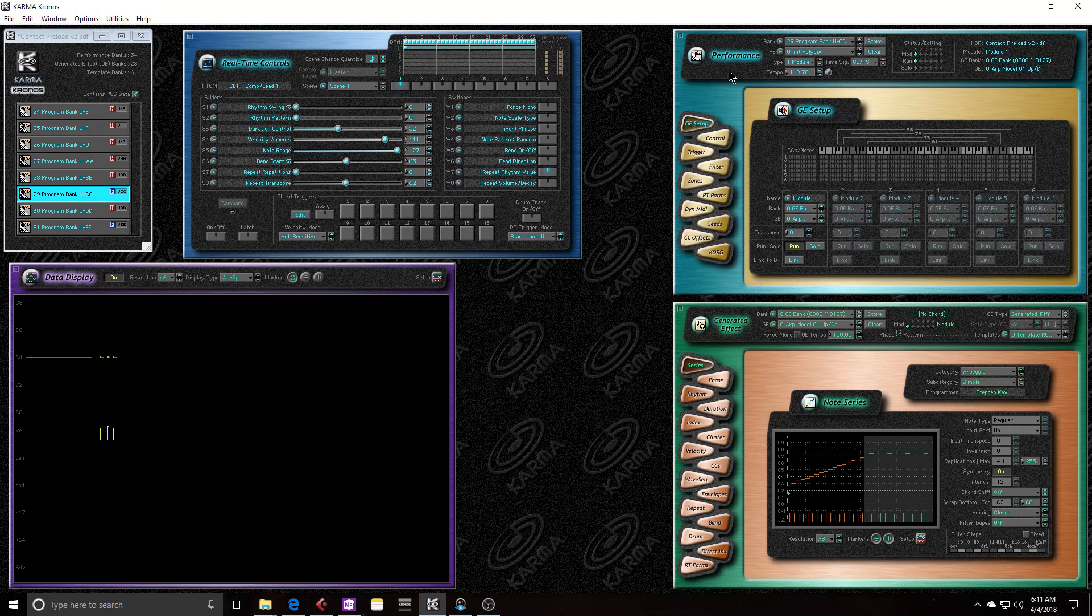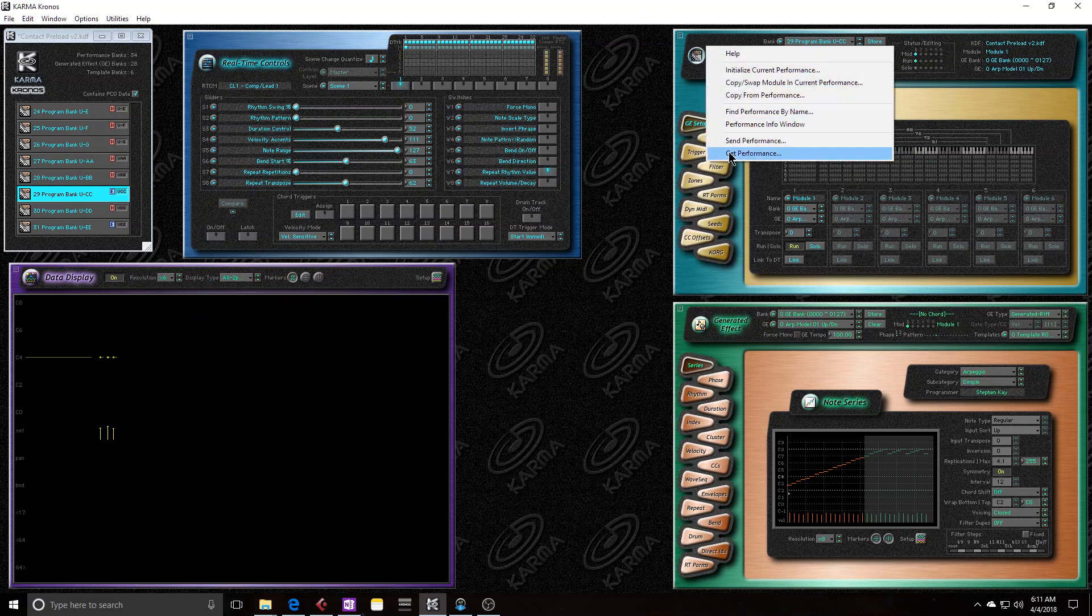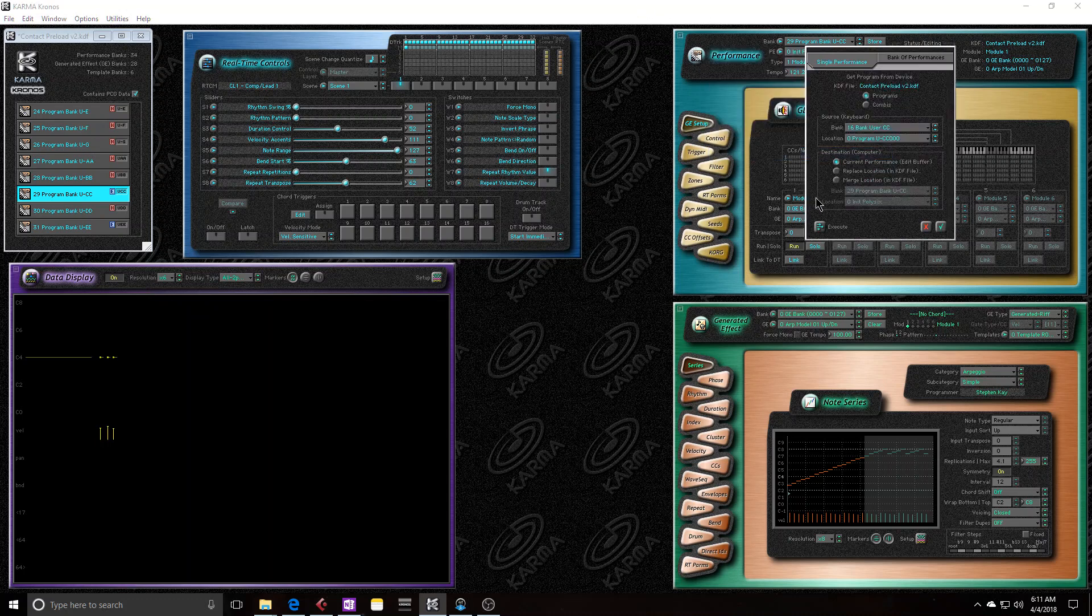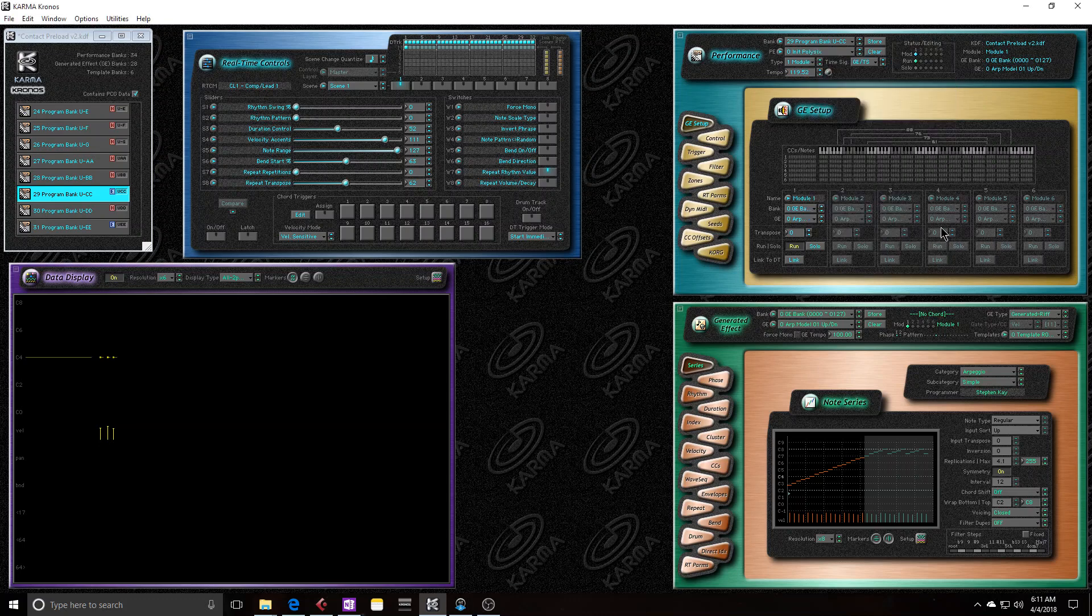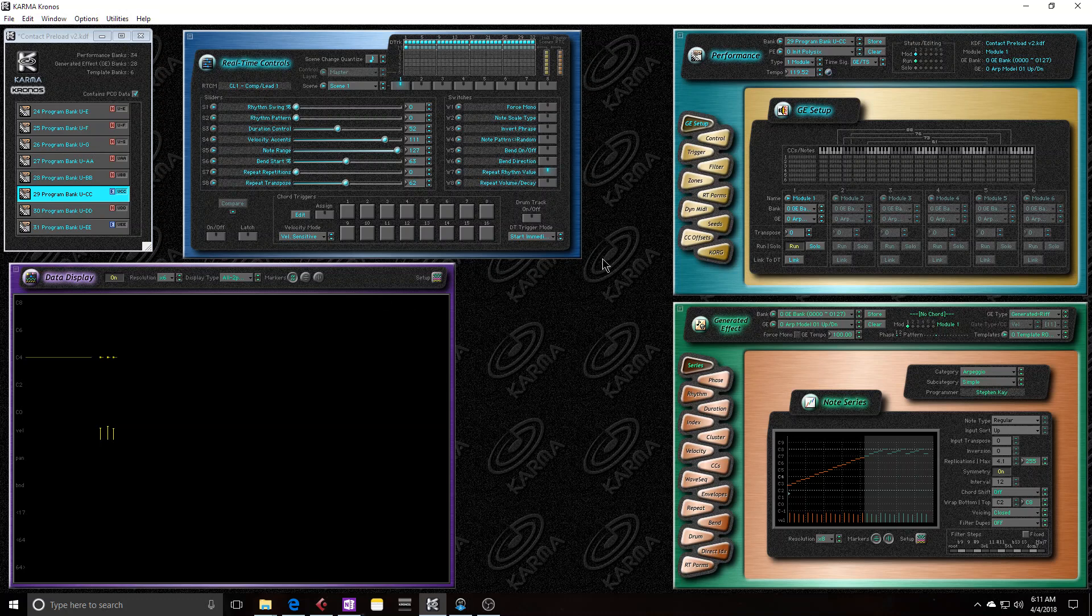The way I get this timbre into the KDF file is I get the performance and then I merge with the KDF file and let's just hit OK.